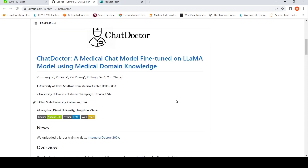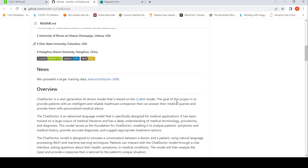They have actually created a chat interface for conversations on medical topics — basically like a doctor. It's a next-generation AI doctor model based on the LLaMA model from Meta. I have covered LLaMA in a previous video.